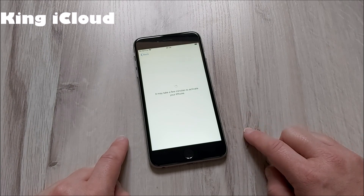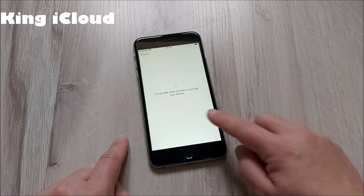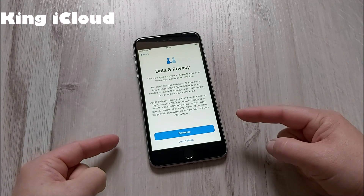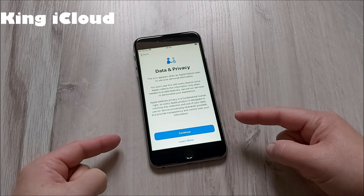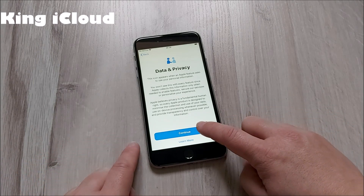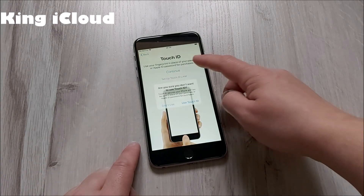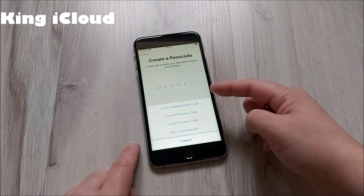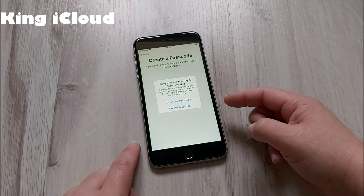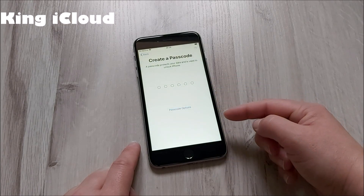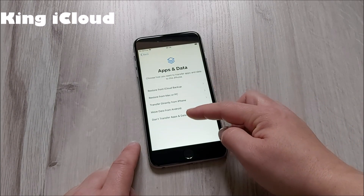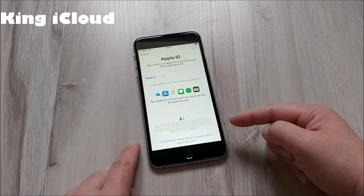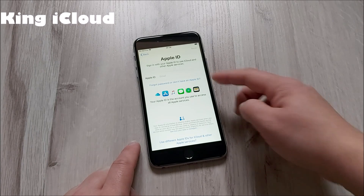It may take a few minutes to activate your iPhone. As you can see, we have successfully iCloud unlocked this iPhone. Don't forget to always follow the video step by step — if you don't follow, you may miss something. If you can't see or hear something properly, just pause the video or start again.